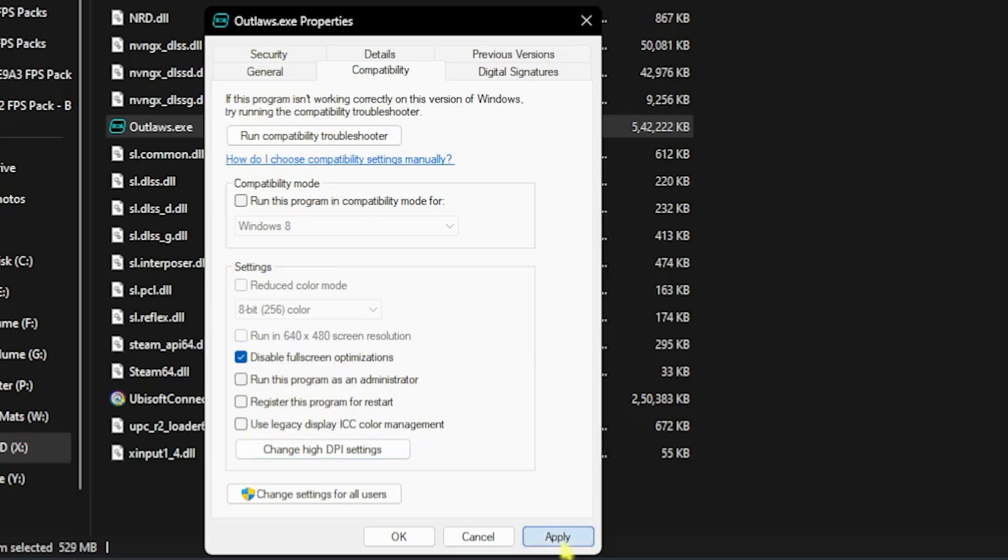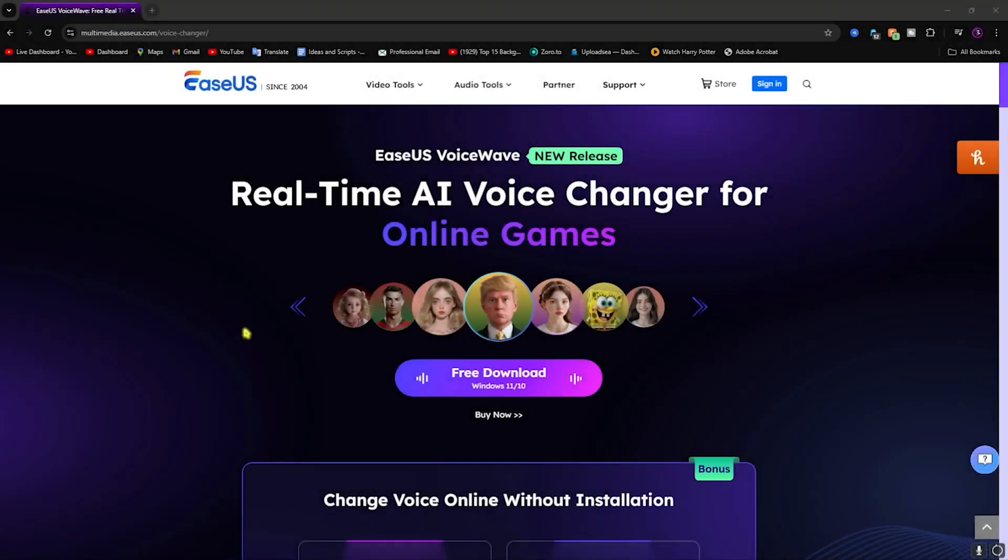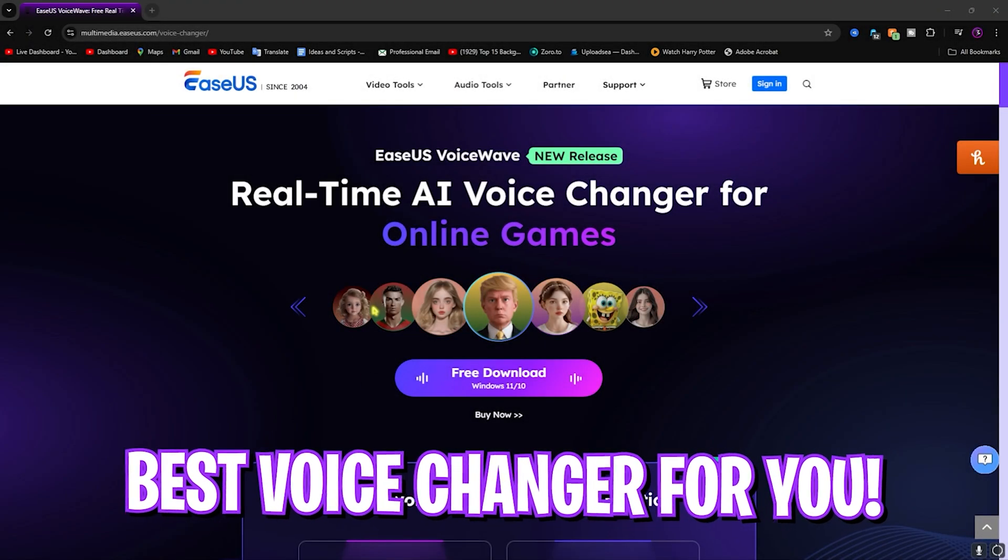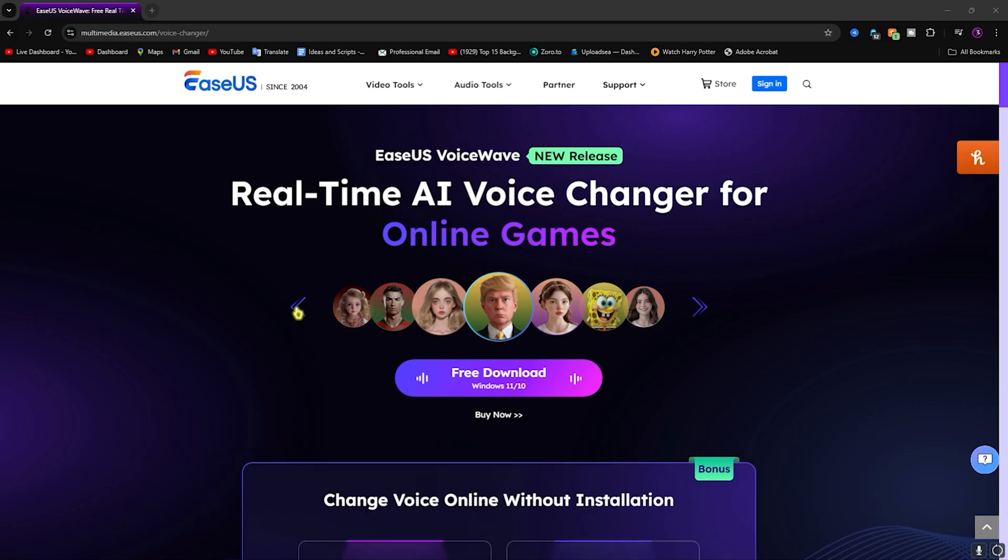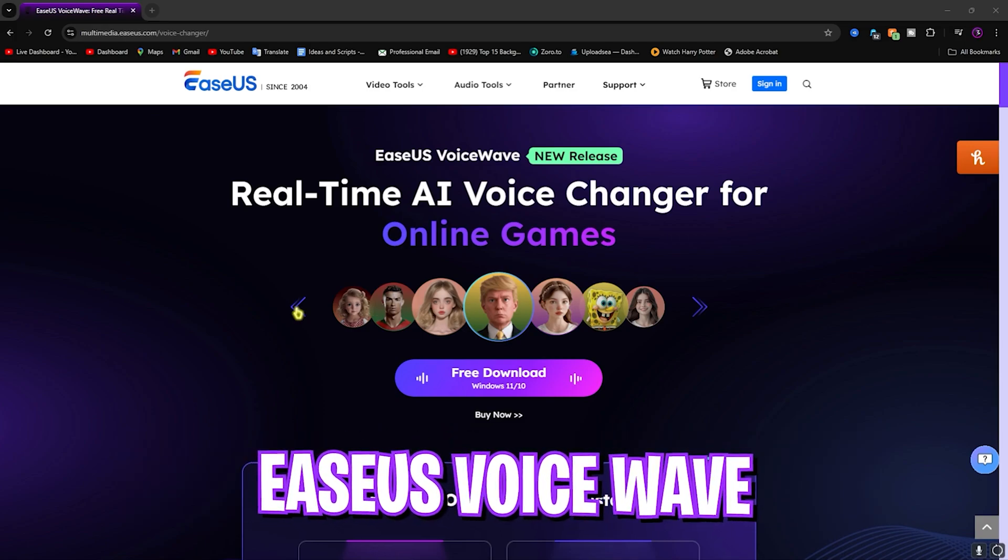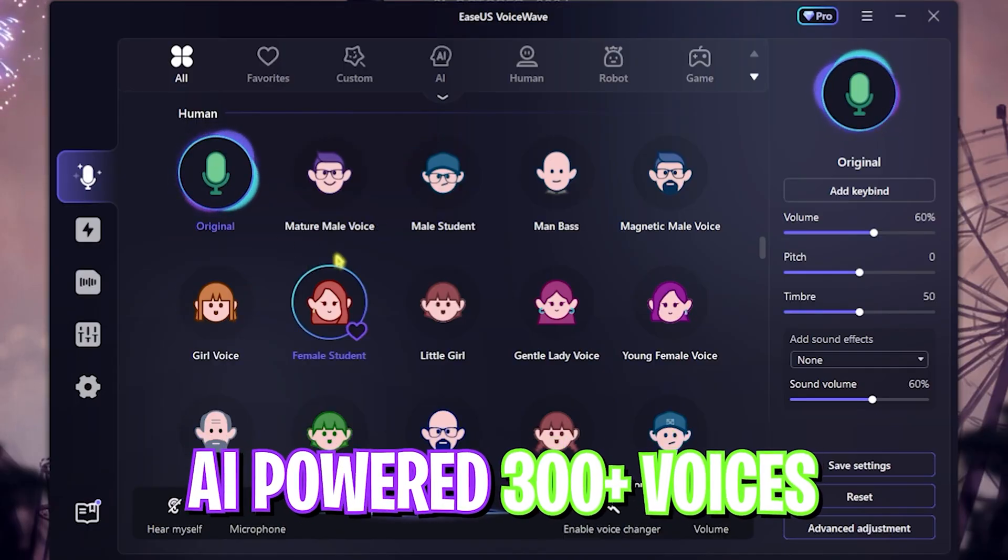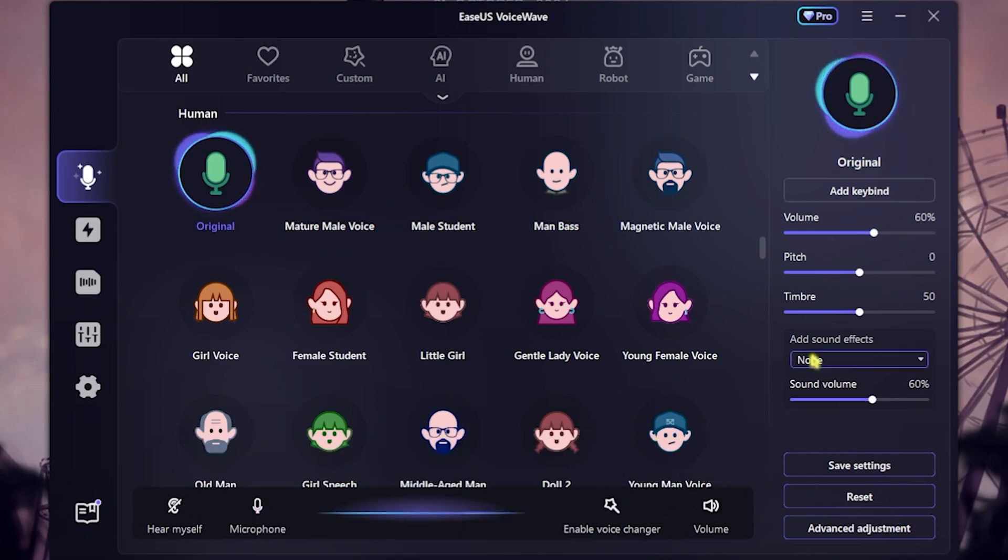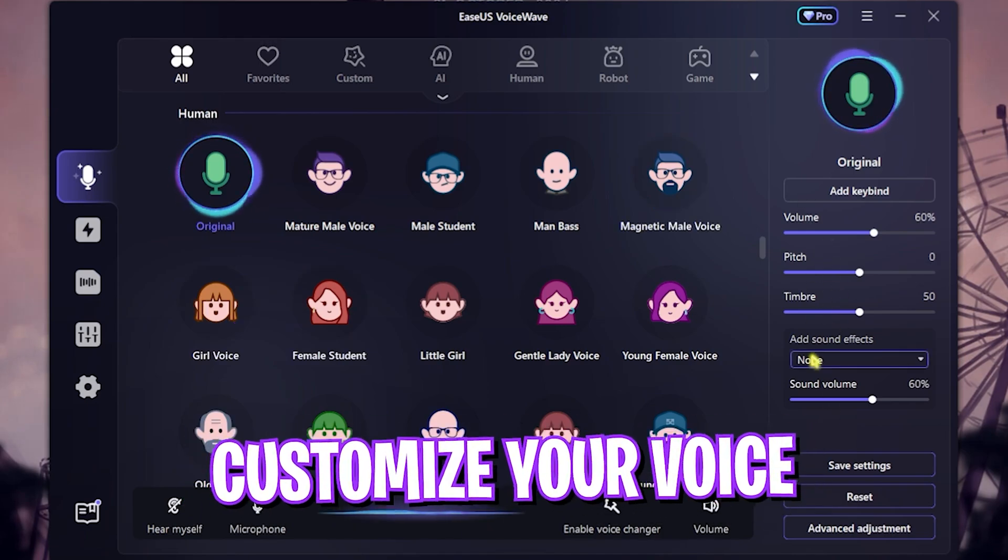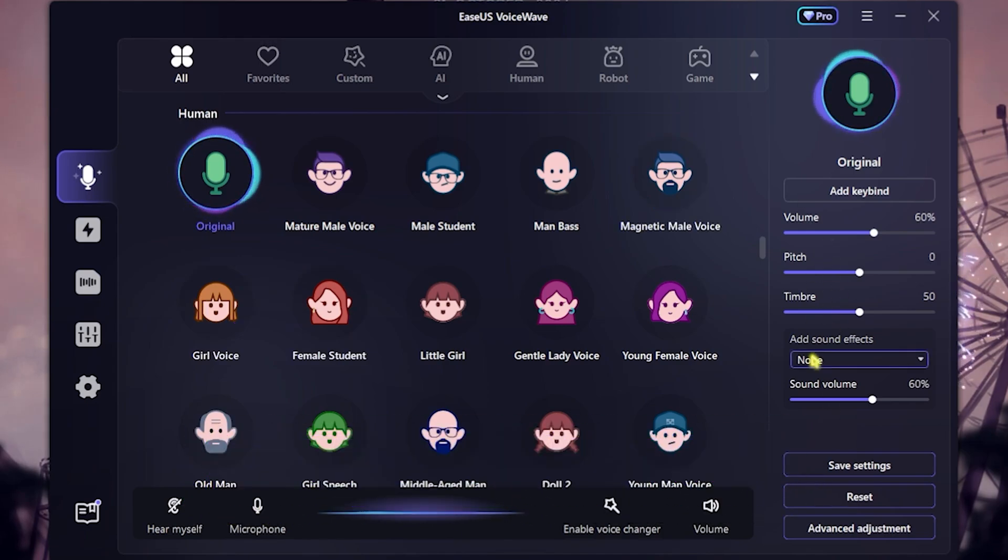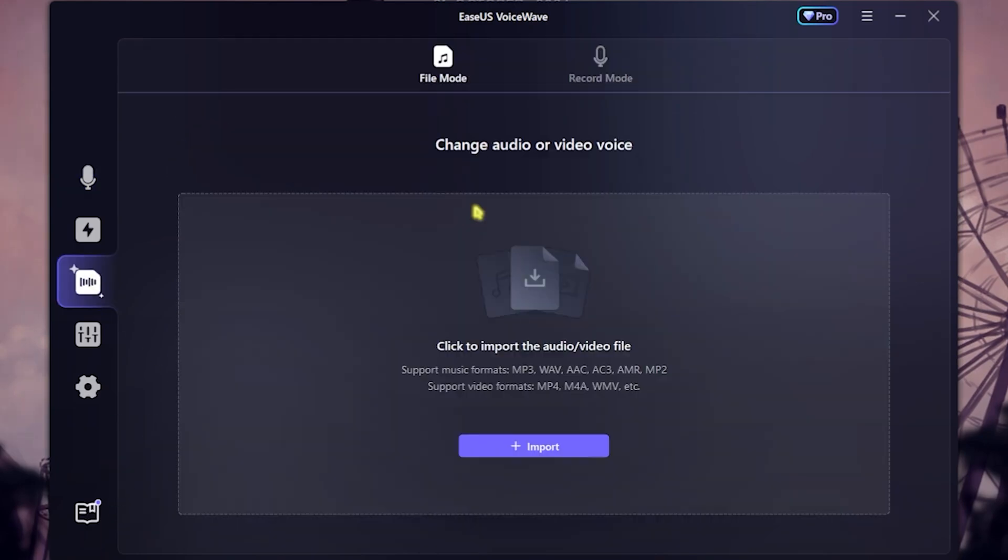Okay, before moving ahead I want to tell you guys about EaseUS VoiceWave, which is a super amazing voice changer powered with AI, offering over 300 voices and a completely customizable environment which you can download from the description below.